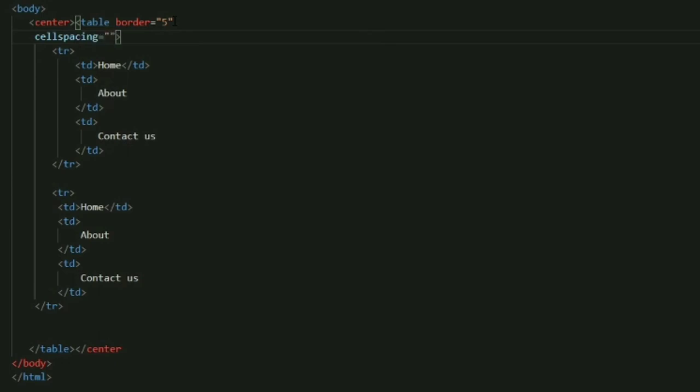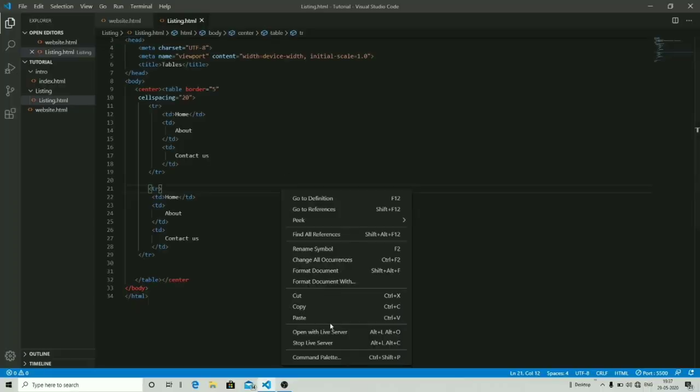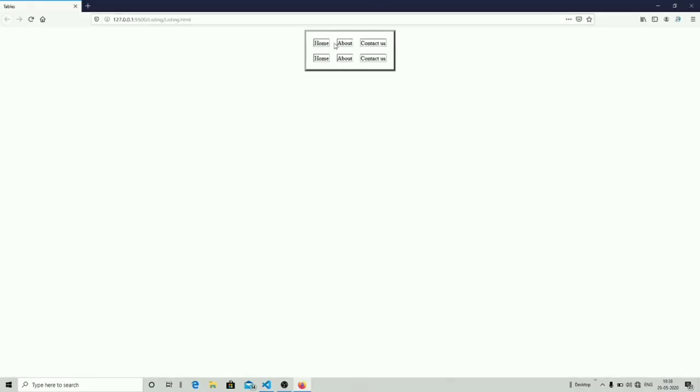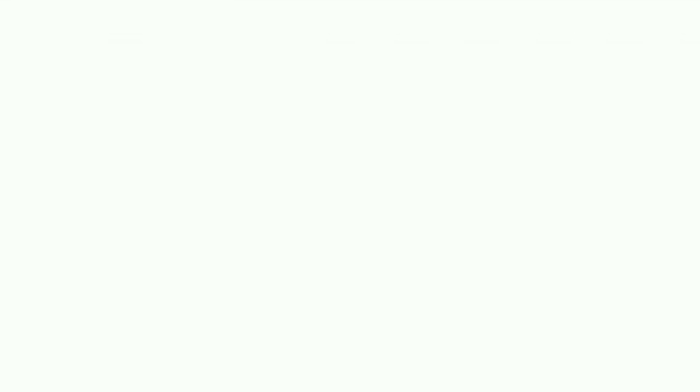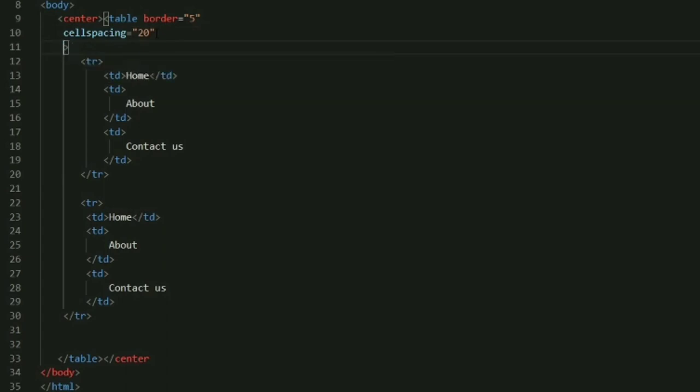Now let's start working with some other attributes. For example, we can choose cell spacing. Cell spacing is the space between the cells of your table. Let's assign the value 20 to cell spacing and let's check our output. As you can see, my table, every cell is having the cell spacing of 20.